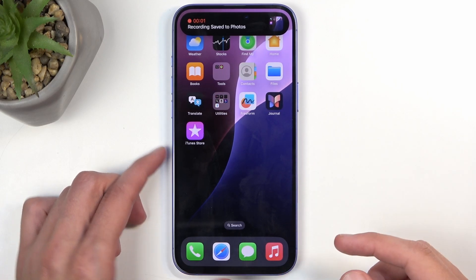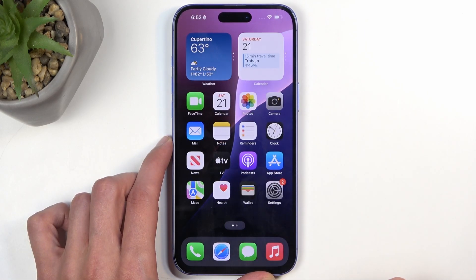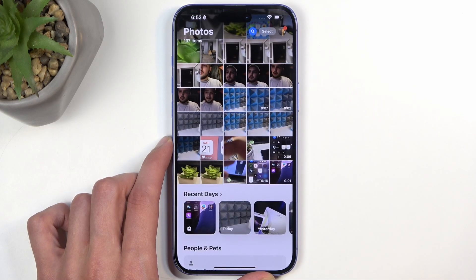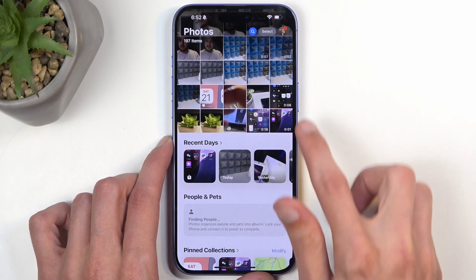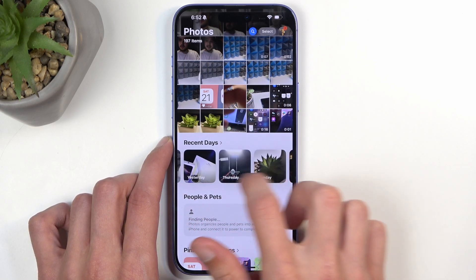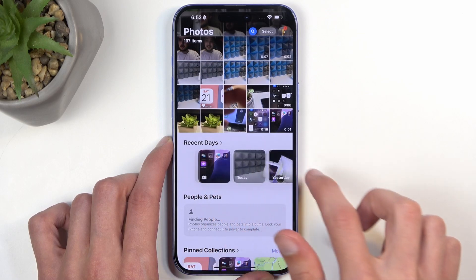Once you stop the screen recording, it will automatically save what you recorded to your Photos application. You can open that up and navigate all the way to the bottom, where you'll find your screen recordings — or you might want to look for them in Videos.